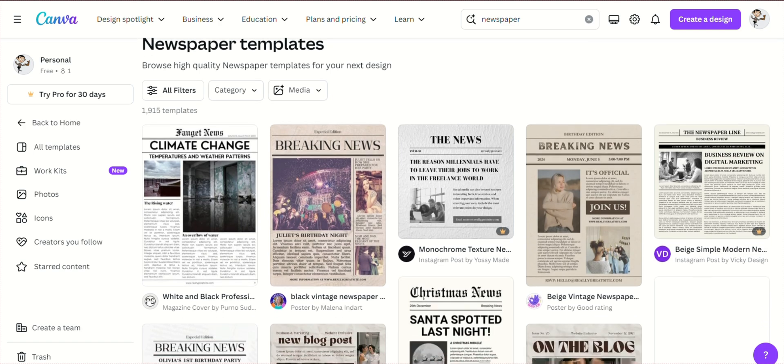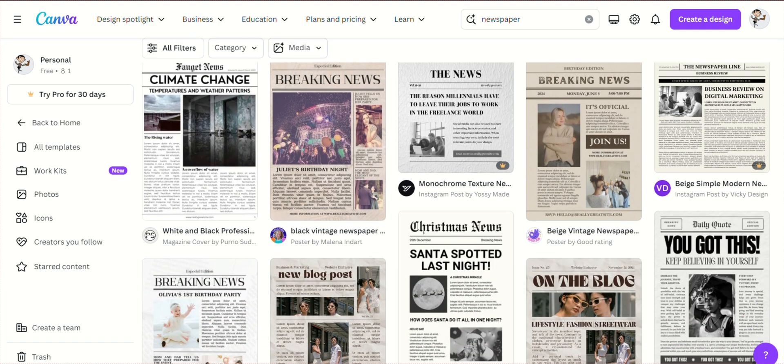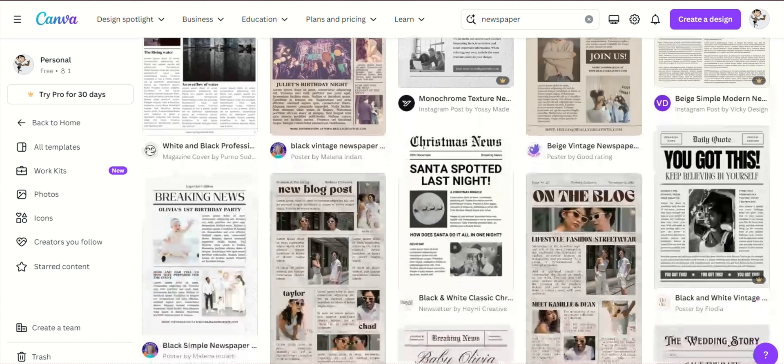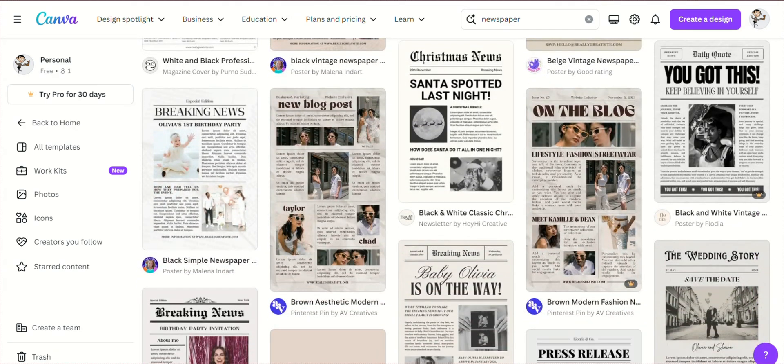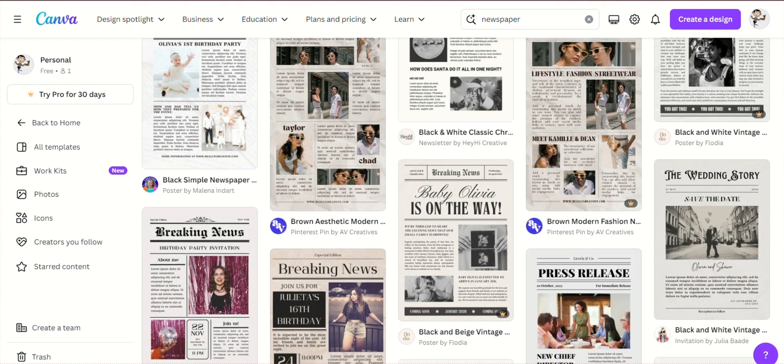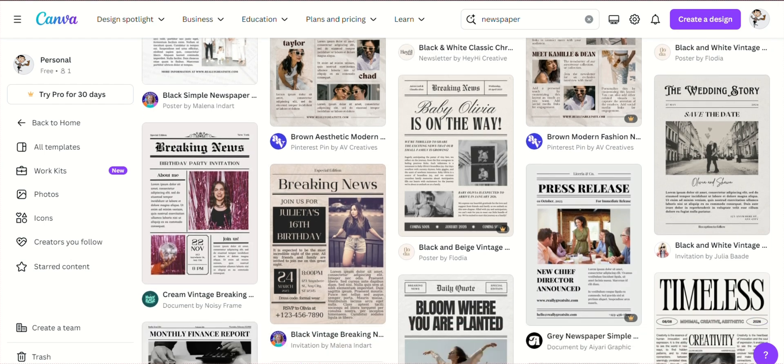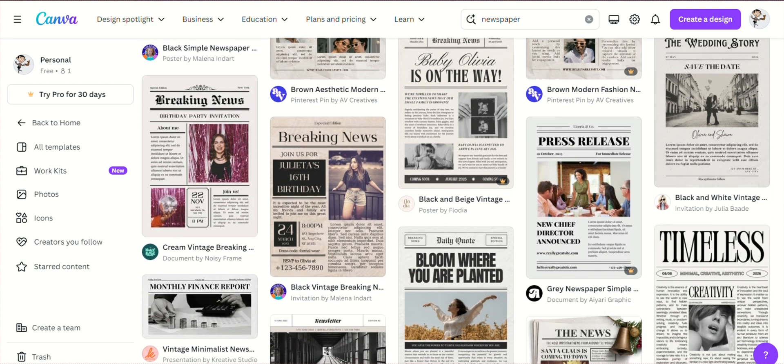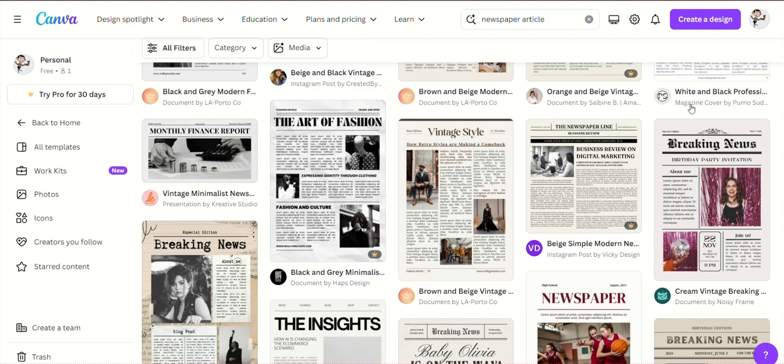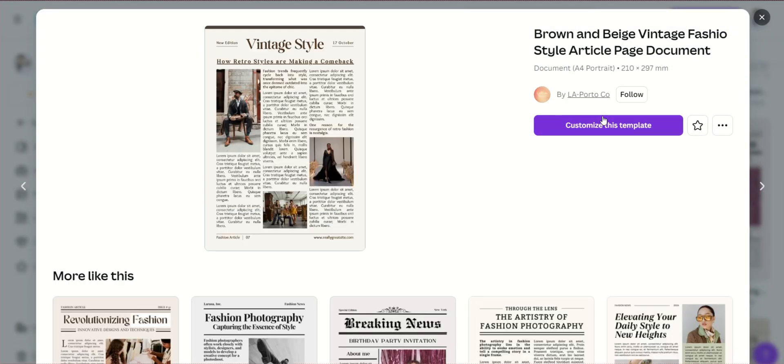Canva provides a variety of pre-made newspaper templates to choose from. Browse through the options and select a template that best fits your style and needs. Click on the template to load it onto your canvas. Now comes the fun part, customizing your template.